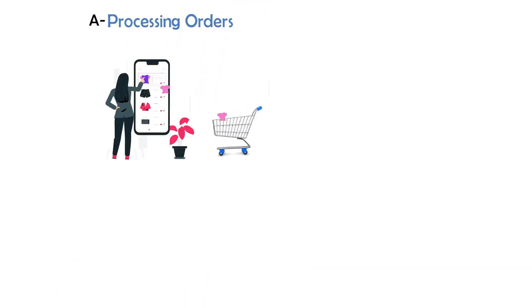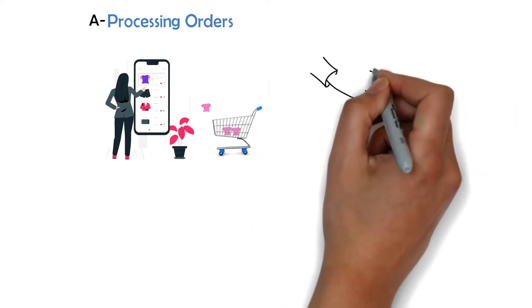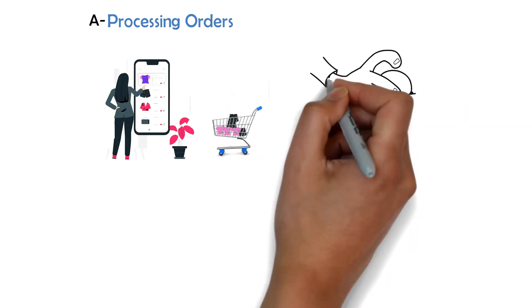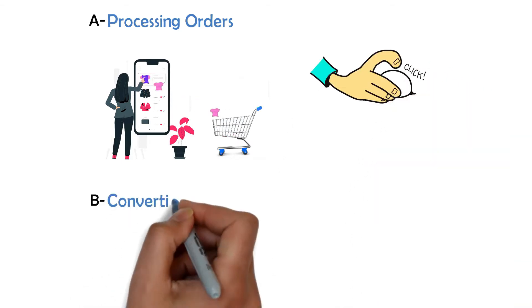A. Processing orders. Automation resources can instantly synchronize your supplier's inventory feeds with your e-commerce store and let you process orders at the simple click of a button.